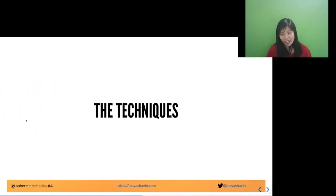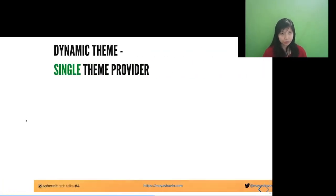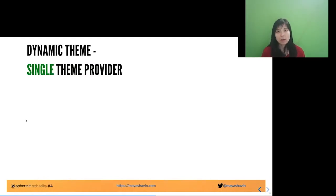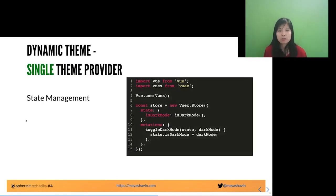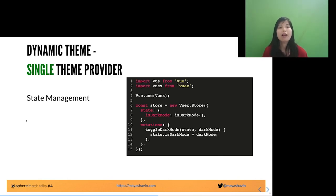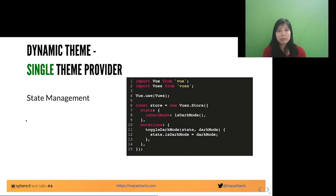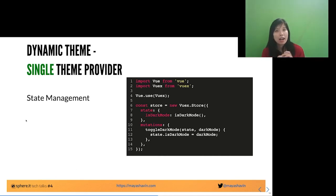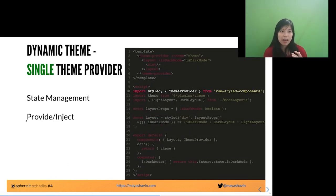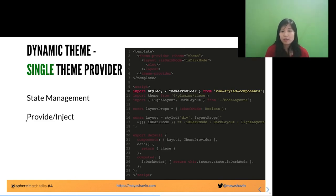Let's talk about the techniques to achieve dynamic theming. For a single theme provider, you can use state management — Vuex, creating a store from Vuex, Redux, MobX — anything you want. You can make a single theme store; for example, a store that contains the theme for dark mode or light mode. Or you can use the provide/inject pattern provided by Vue by default, or use the theme provider provided by the Vue Styled Components library.